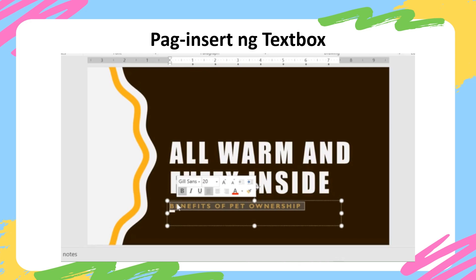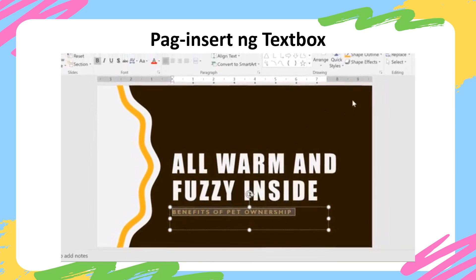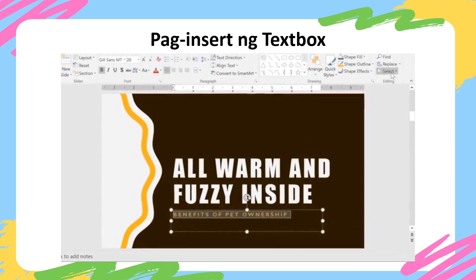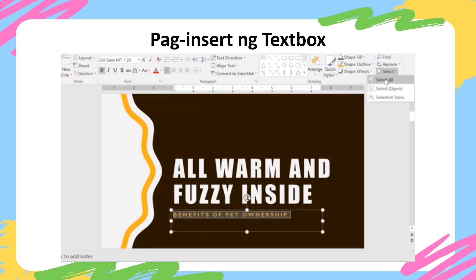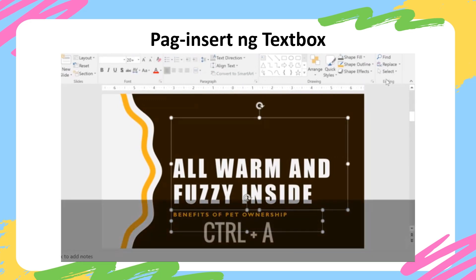To select all of the text on an entire slide, go to the Select command on the Home tab, and choose Select All. Pressing the Control key and A key on your keyboard at the same time will also select all the text.